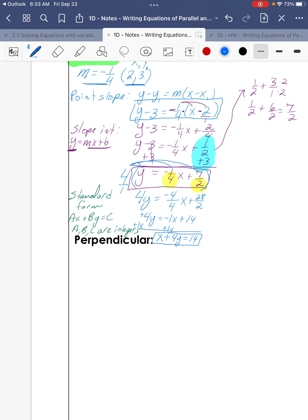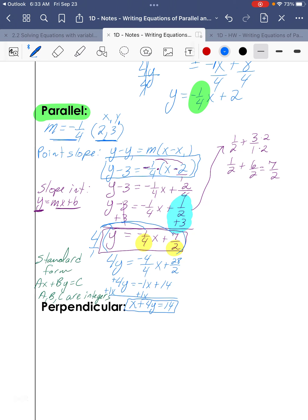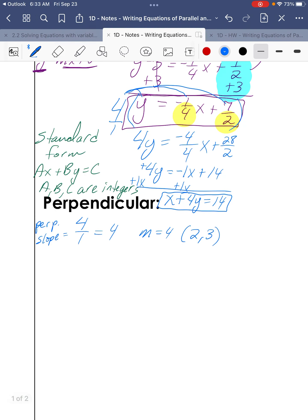Now for perpendicular. A perpendicular slope to negative one-fourth changes the sign to positive and flips to the reciprocal — 4 over 1, which is 4. So the perpendicular slope is 4, and it also needs to pass through (2, 3). Using point-slope form: y minus 3 equals 4 times x minus 2.